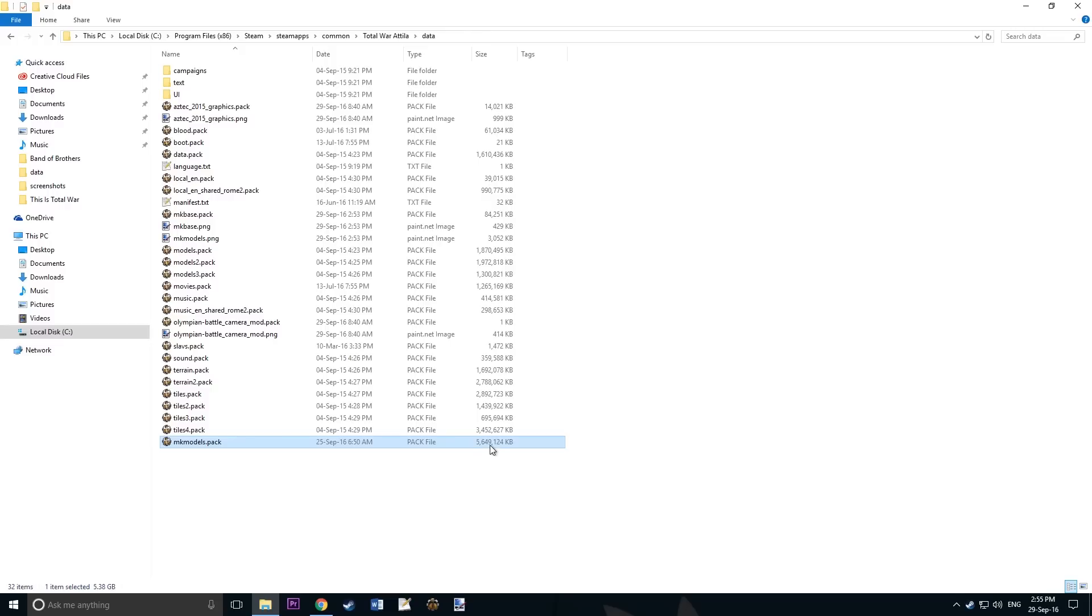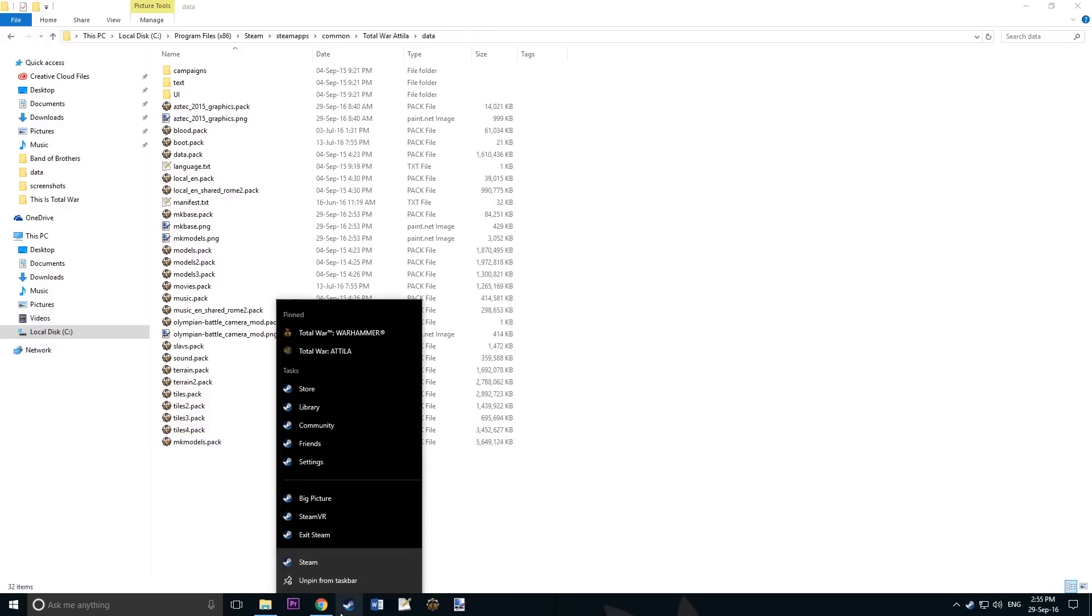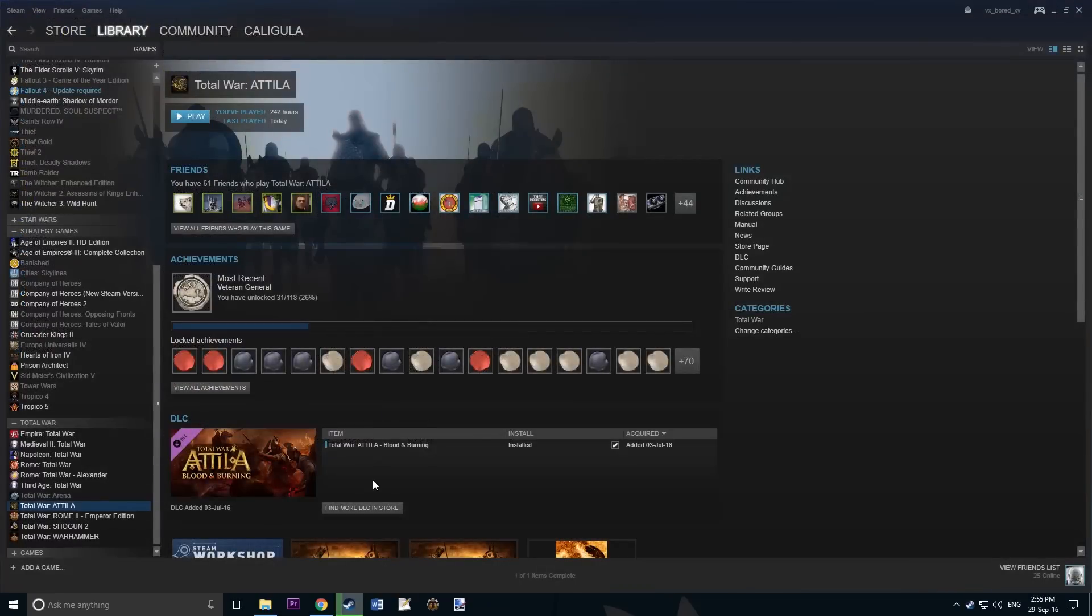Now that this is complete, ensure that it's still a very big file size and launch Total War Attila.